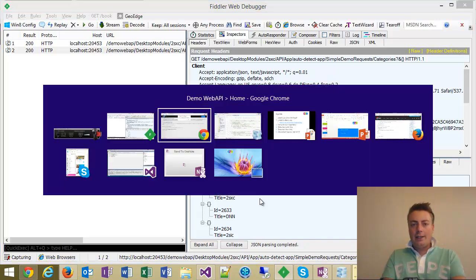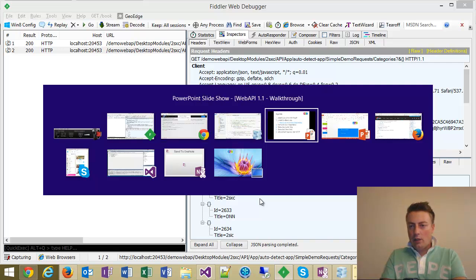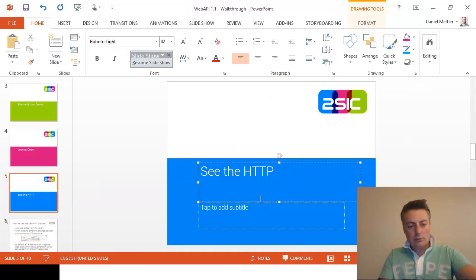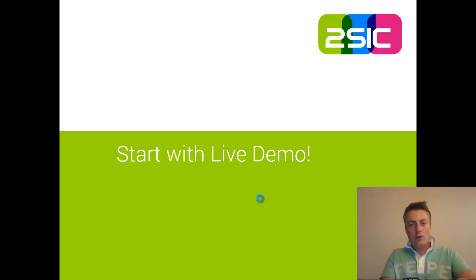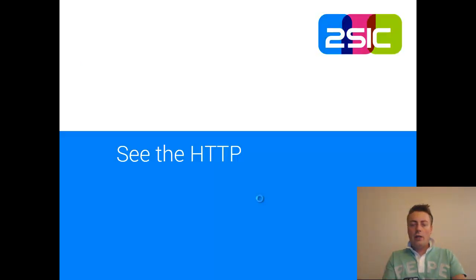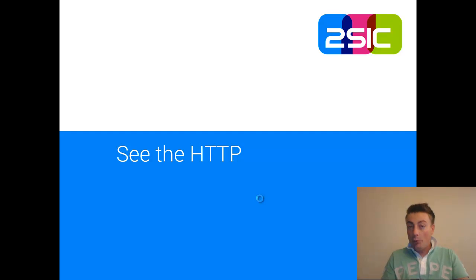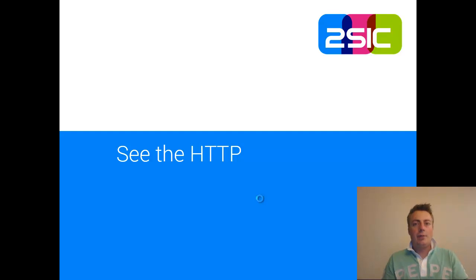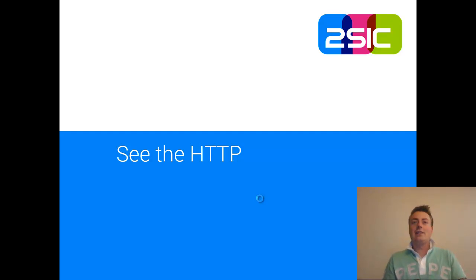So I hope you liked it. Anything else to add? Nope, I don't think so. Let's just check. We did the live demo, we looked at the code and we watched what was on the wire. Hope you liked it. This is Daniel Mettler from 2SIC Internet Solutions. Have fun and do try it because that's the only way to learn. See you next time. Bye-bye.